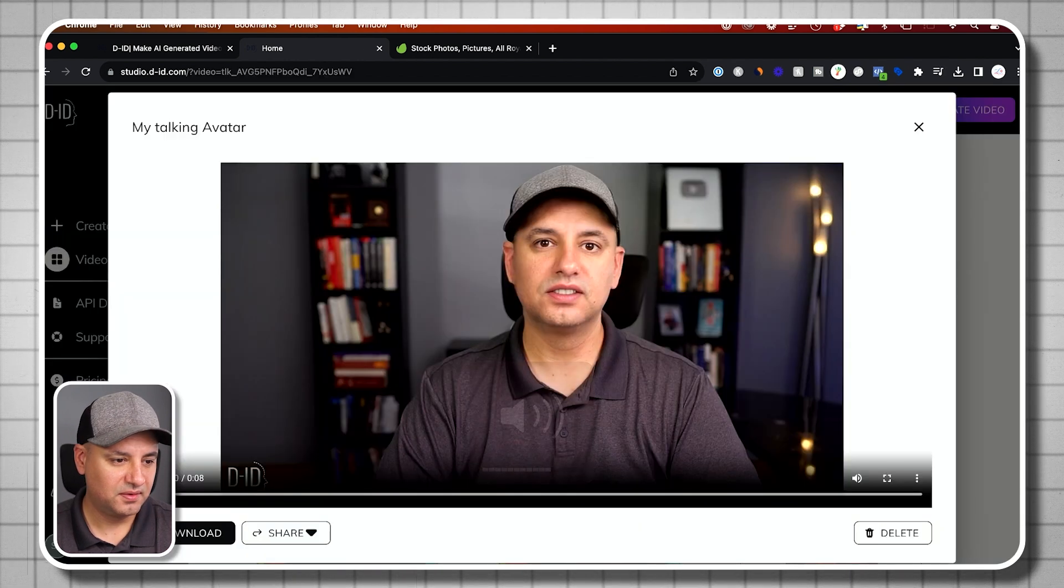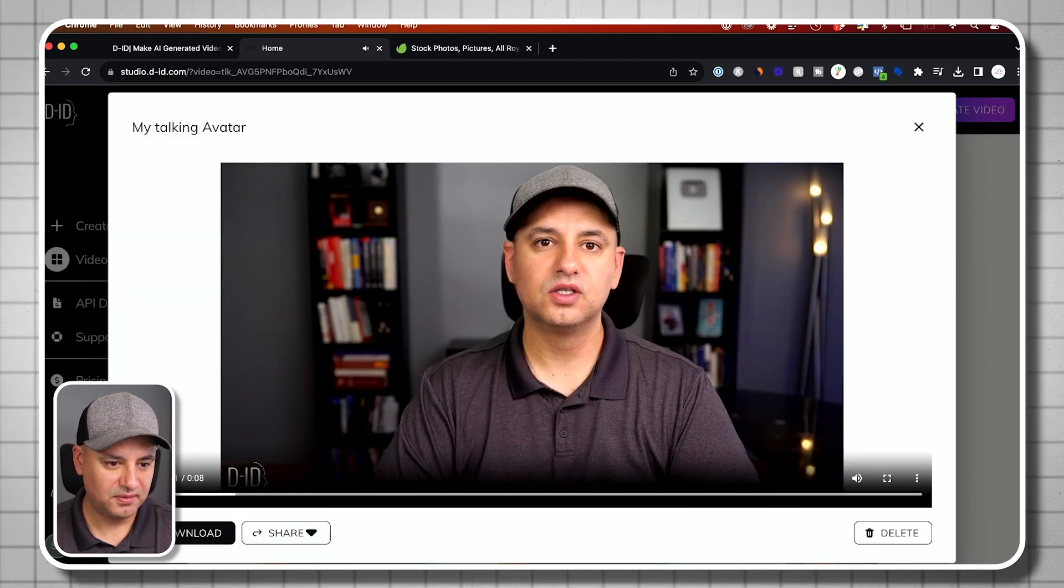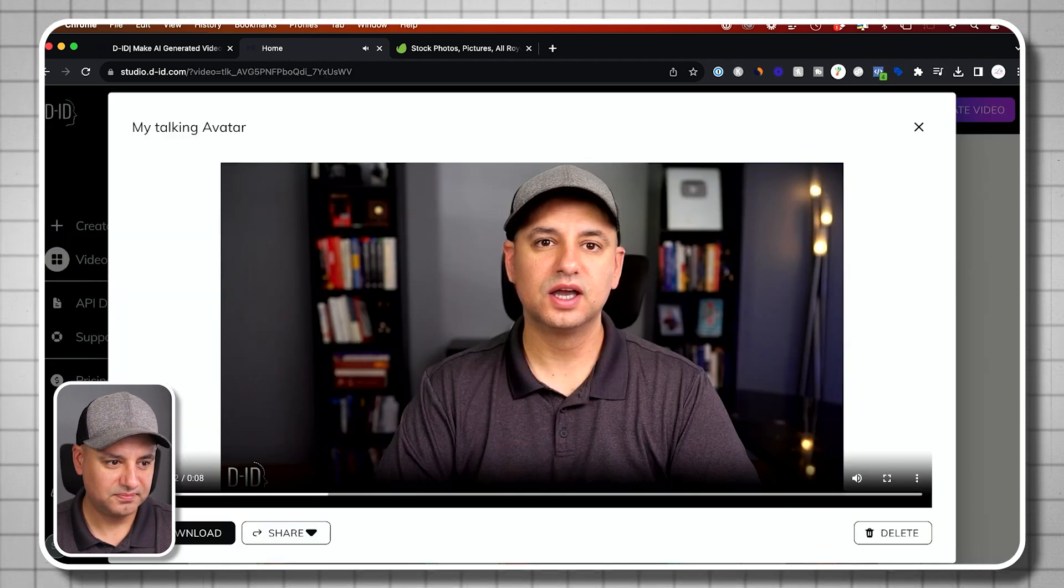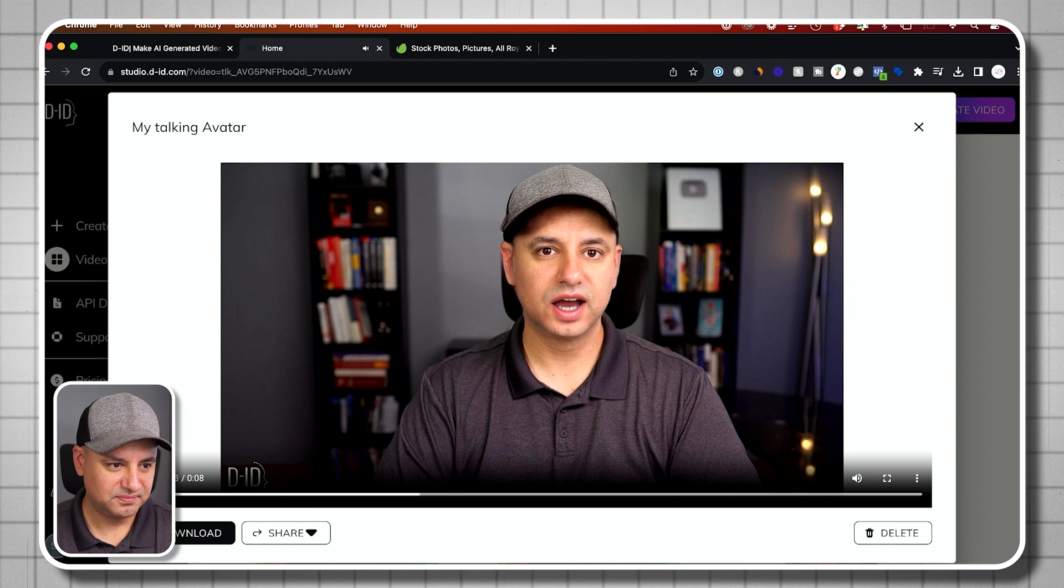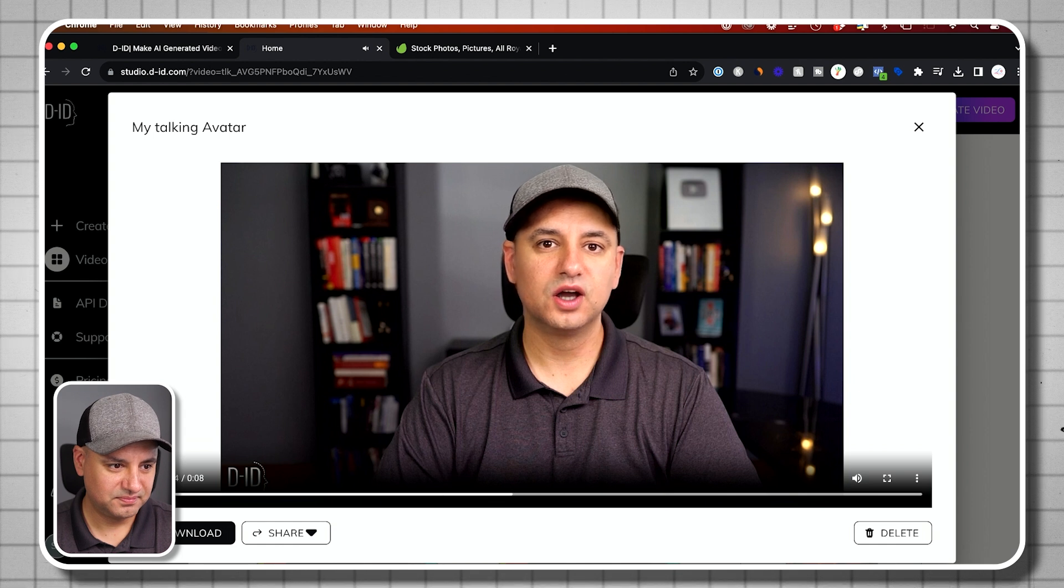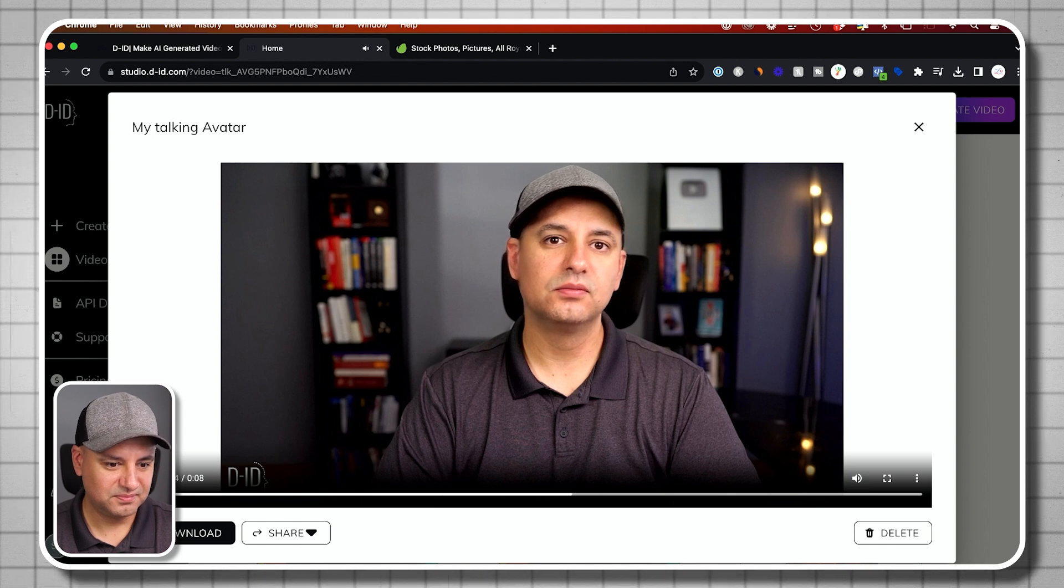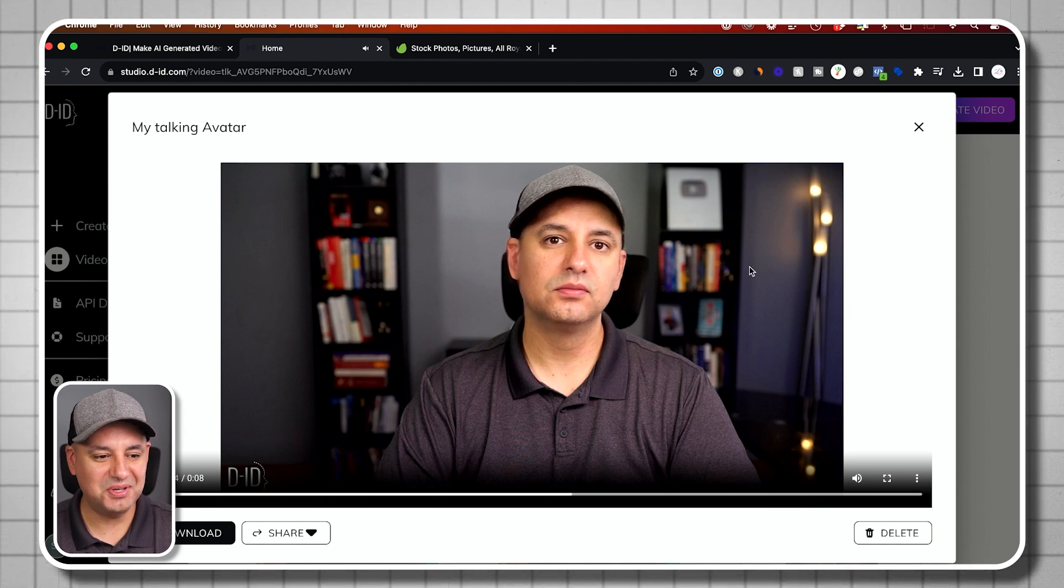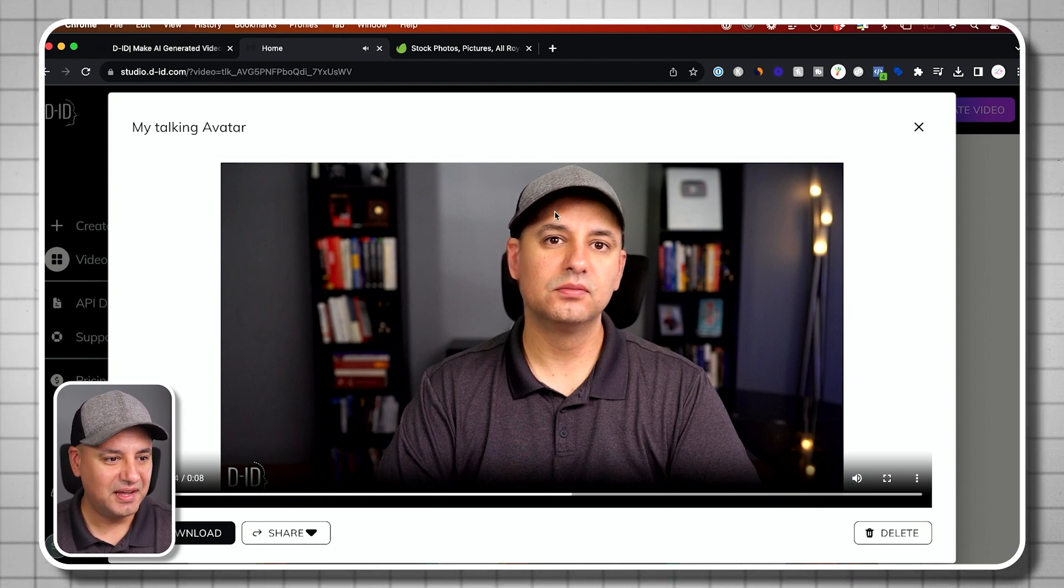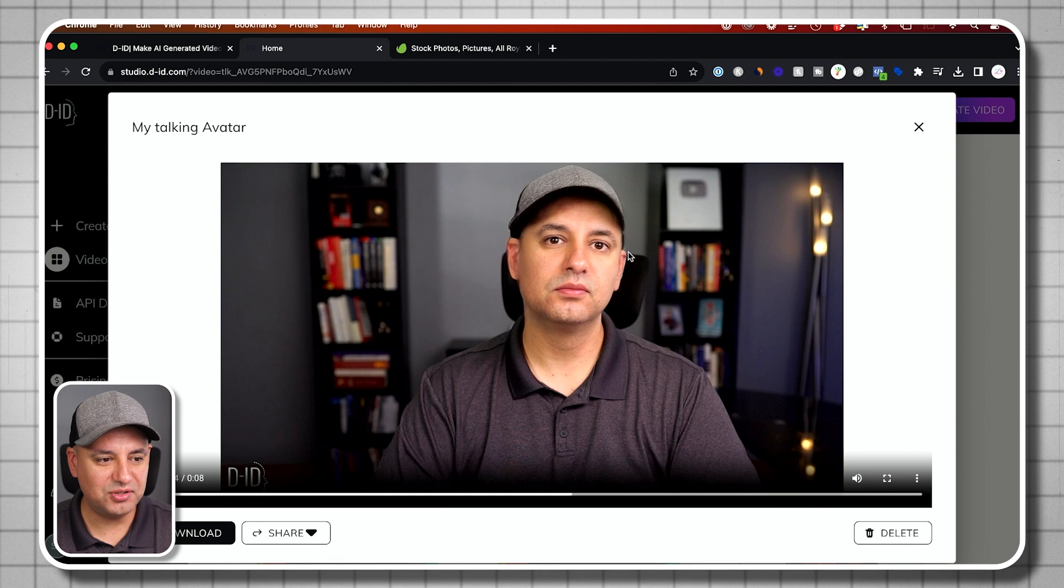Let's see how this looks. This is actually a picture of myself that I've turned into an AI talking avatar. Okay, so you get the idea. It's not great.